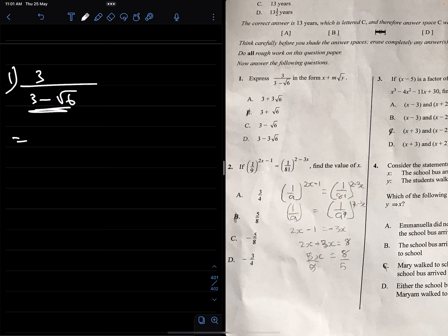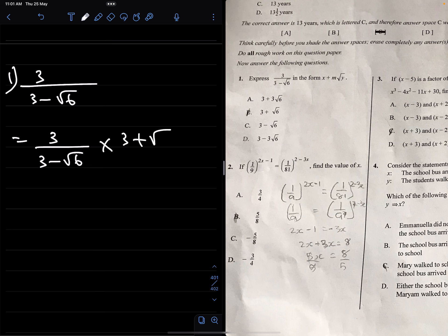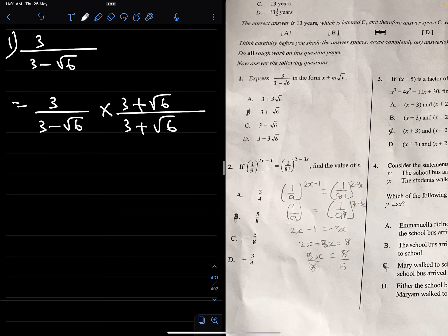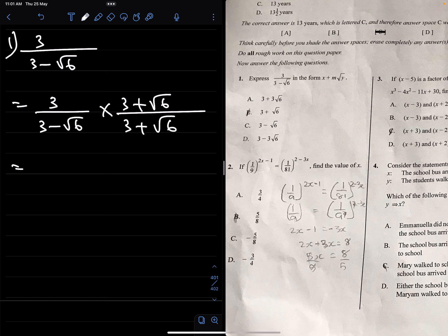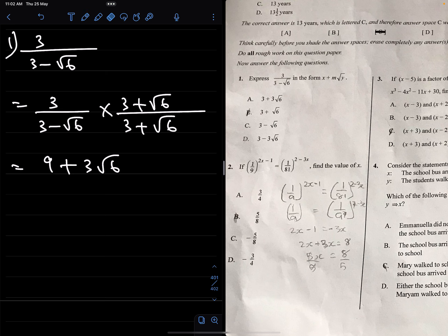The conjugate of the denominator is (3 plus root 6), so I'm multiplying 3 over (3 minus root 6) by (3 plus root 6) on both the numerator and denominator. The numerator becomes 3 times (3 plus root 6), which gives us 9 plus 3 root 6 — that's 3 times 3 equaling 9, plus 3 times root 6 equaling 3 root 6.